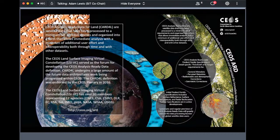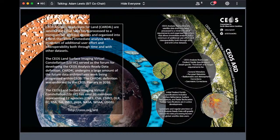We needed to define the term ARD because it can mean anything to anybody. In CEOS, we defined ARD in 2016 as: satellite data that have been processed to a minimum set of requirements and organised into a form that allows more or less immediate analysis with a minimum of additional user effort and interoperability both through time and with other datasets.